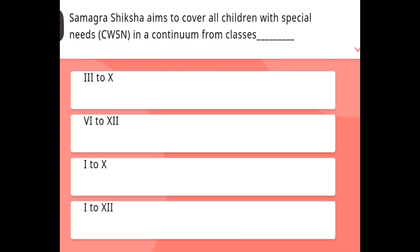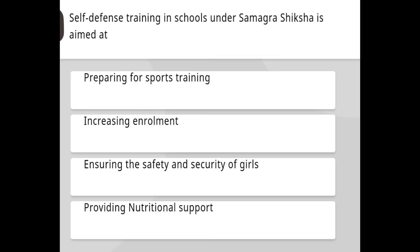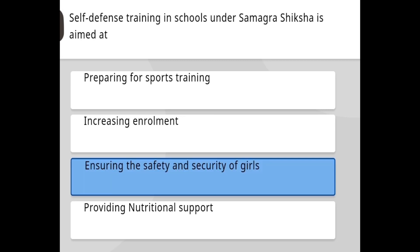Samagra Shiksha aims to cover all children with special needs in a continuum from classes 1 to 12. Self-defense training in schools under Samagra Shiksha is aimed at ensuring the safety and security of girls.